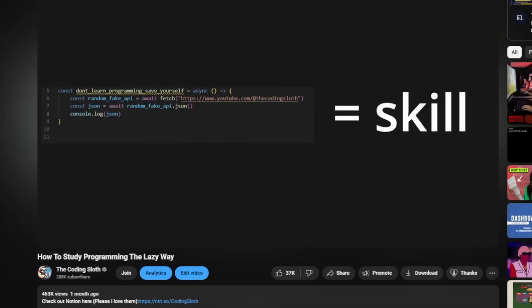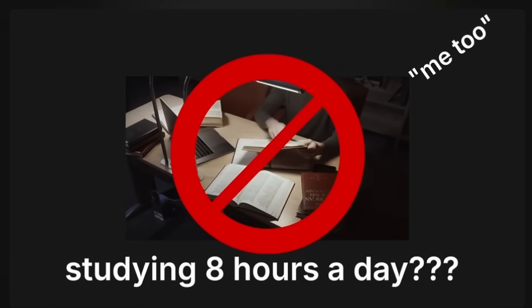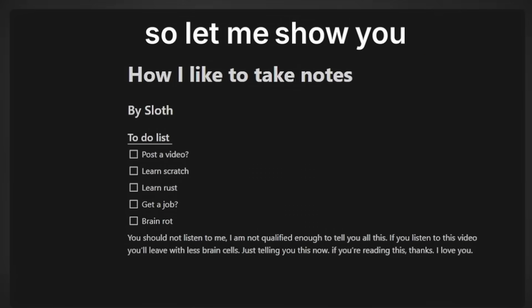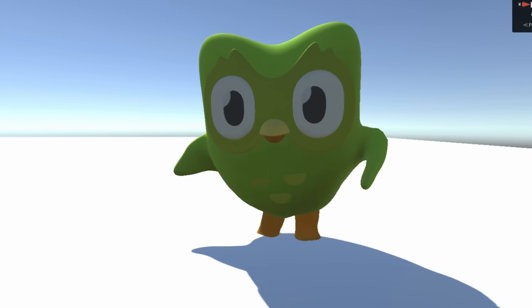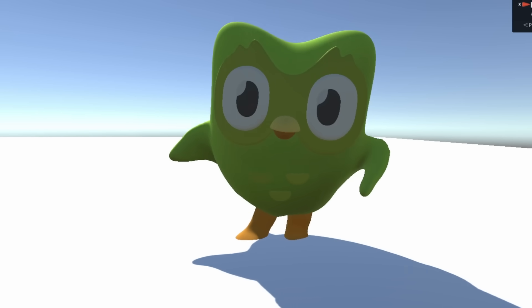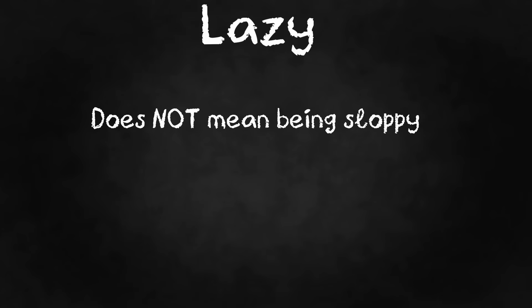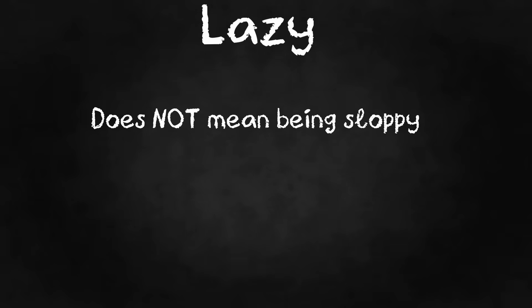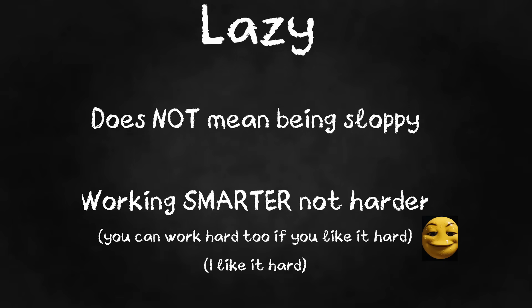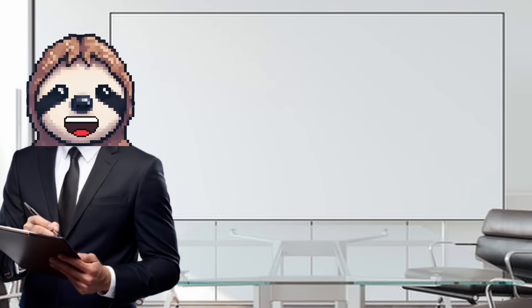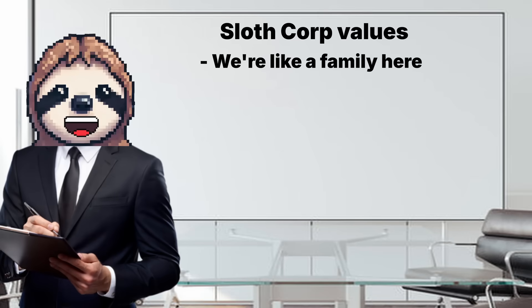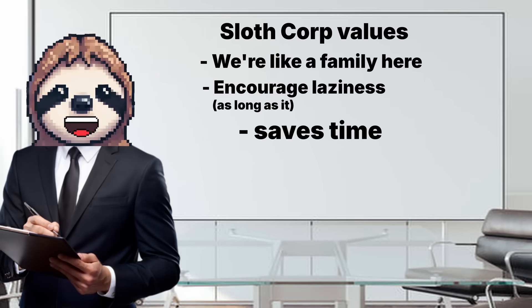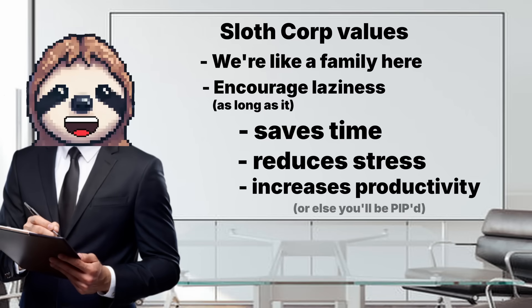I assume you have your project idea now. So how do we even start? If you watch my past videos and my upload schedule, you'd know I'm a pretty lazy person. So obviously, I have a lazy way to start projects. But let me explain what I mean by lazy. When I say lazy, I don't mean brain rock or just doing things sloppy. Sometimes. That's not what I want. Most times. When I say lazy, I'm talking about working smarter, not harder. We here at Sloth Corporation encourage laziness as long as it saves time, reduces stress, and increases productivity. So let me show you the lazy way of starting a good quality project.